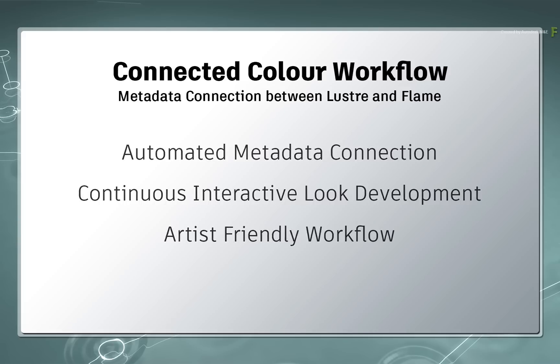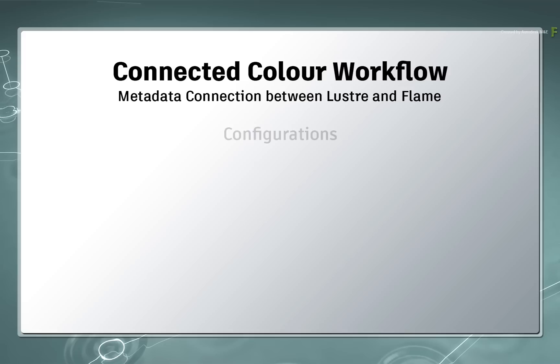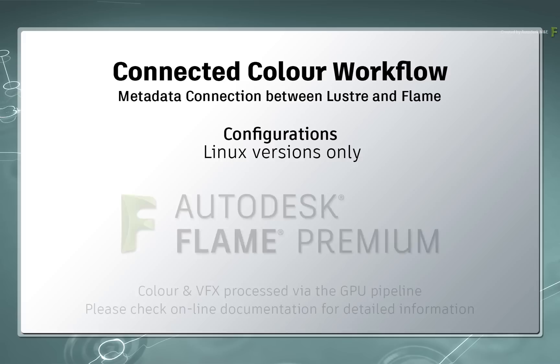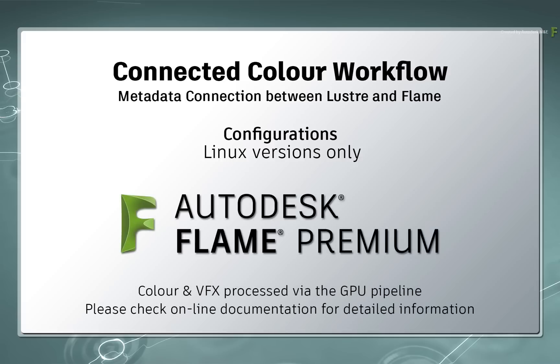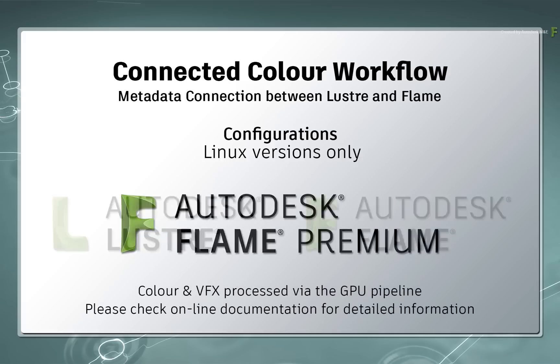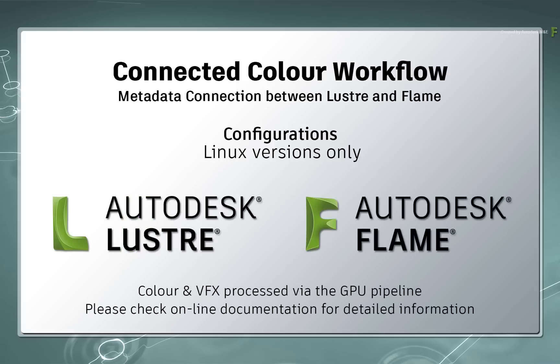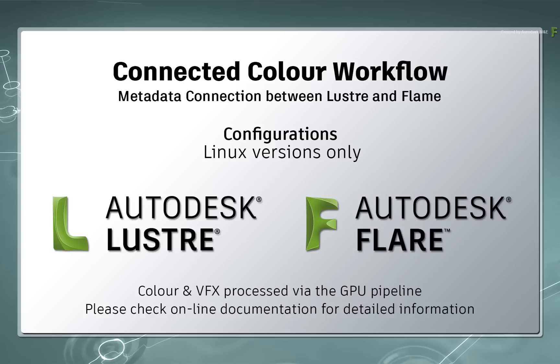Now before we start, I need to mention that this workflow is only available in the Linux versions of the Flame product line. I will be using Flame Premium but this will also work if you have a separate Lustre and Flame or Lustre and Flare license on the same workstation. In all these configurations, we are utilizing the GPU pipeline in all the Flame products to make this work. Please consult the online documentation for any setup and configuration of these applications.